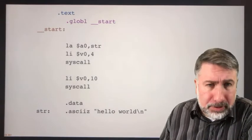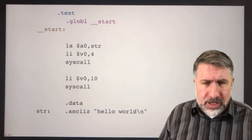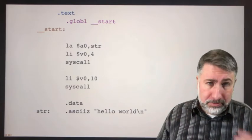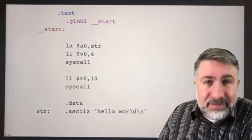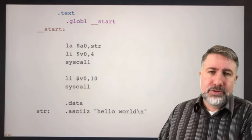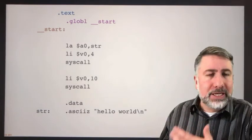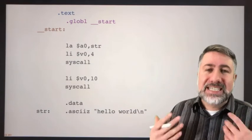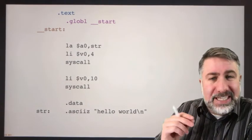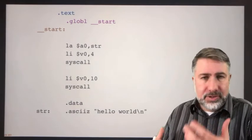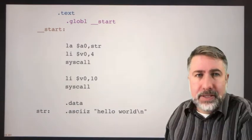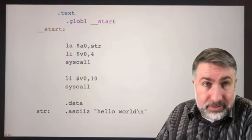Most of this is what we call boilerplate — the same stuff you need for any program you write, the same every time. At the beginning of every program you write, you're going to have these three lines. Dot text is an assembler directive — a special code that doesn't actually turn into any instructions on the hardware, but tells the assembler how you want it to organize the code. Dot text is the beginning of your instruction segment, the instructions you want to execute on the machine, and this goes into instruction memory. Then you have dot global start and underscore underscore start.